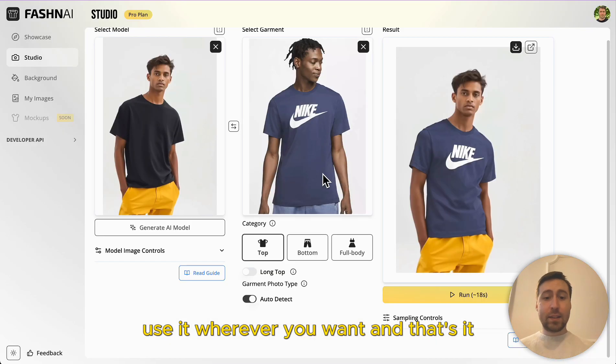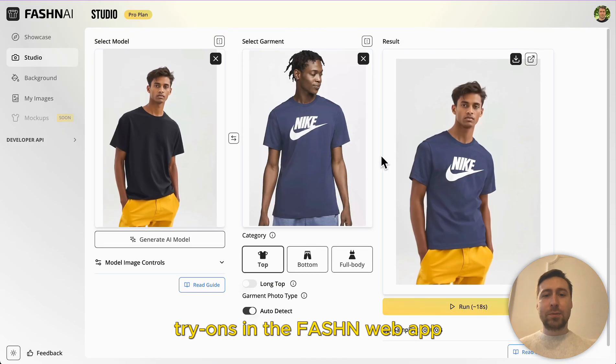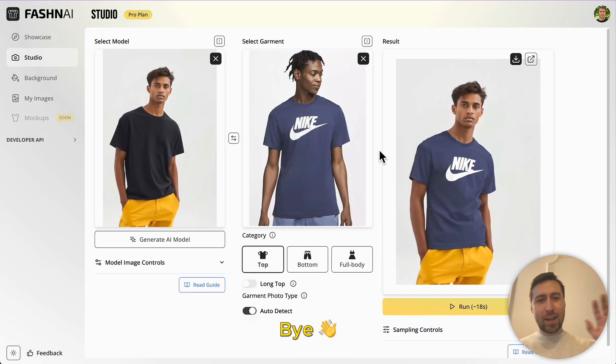And that's it. This is how you do clothing try-ons in the fashion web app. Bye!